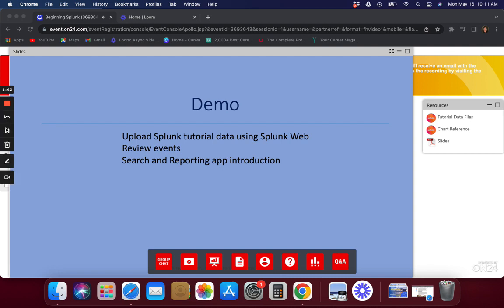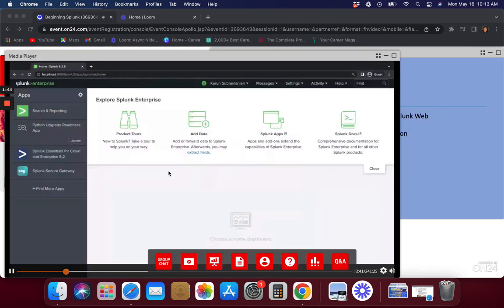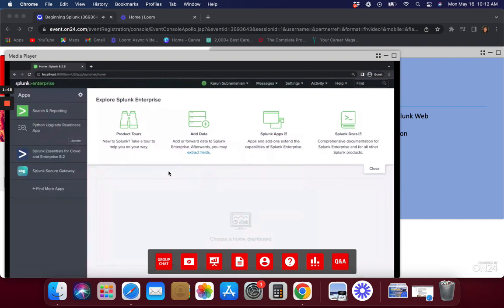I'm switching my screen now — this is a fresh vanilla installation. In your organization, depending on how administrators have configured it, you might get a different page. When I implement Splunk, we typically have a welcome page with important links. You can customize this screen per application team and configure different workspaces for different teams, so just be aware it could look different when you log in.